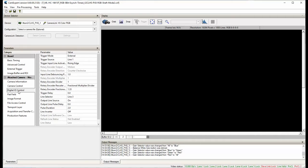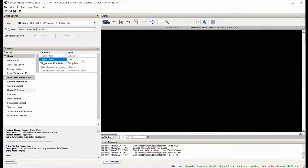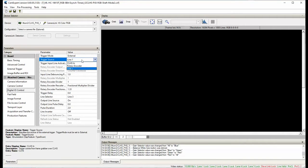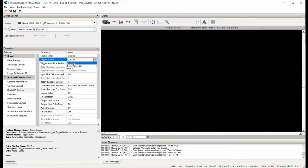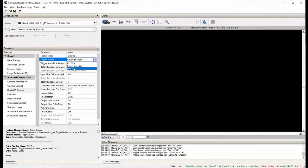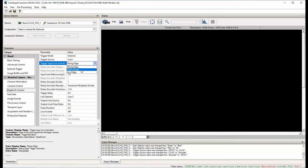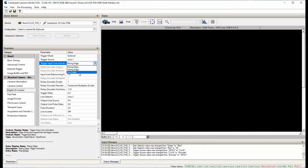In the Trigger mode, select External. In the Trigger Source, select Line 1. By the way, CLHS-IN is used when feeding the X-Sync through a frame grabber. Rotary encoder, literally, it's for an encoder. Choose Line 1. In Trigger Input Line Activation, you can select Rising Edge or Falling Edge or Both Edge. The Both Edge feeds the camera 2 times trigger pulses compared to Rising or Falling Edge. Let's try the Rising Edge.